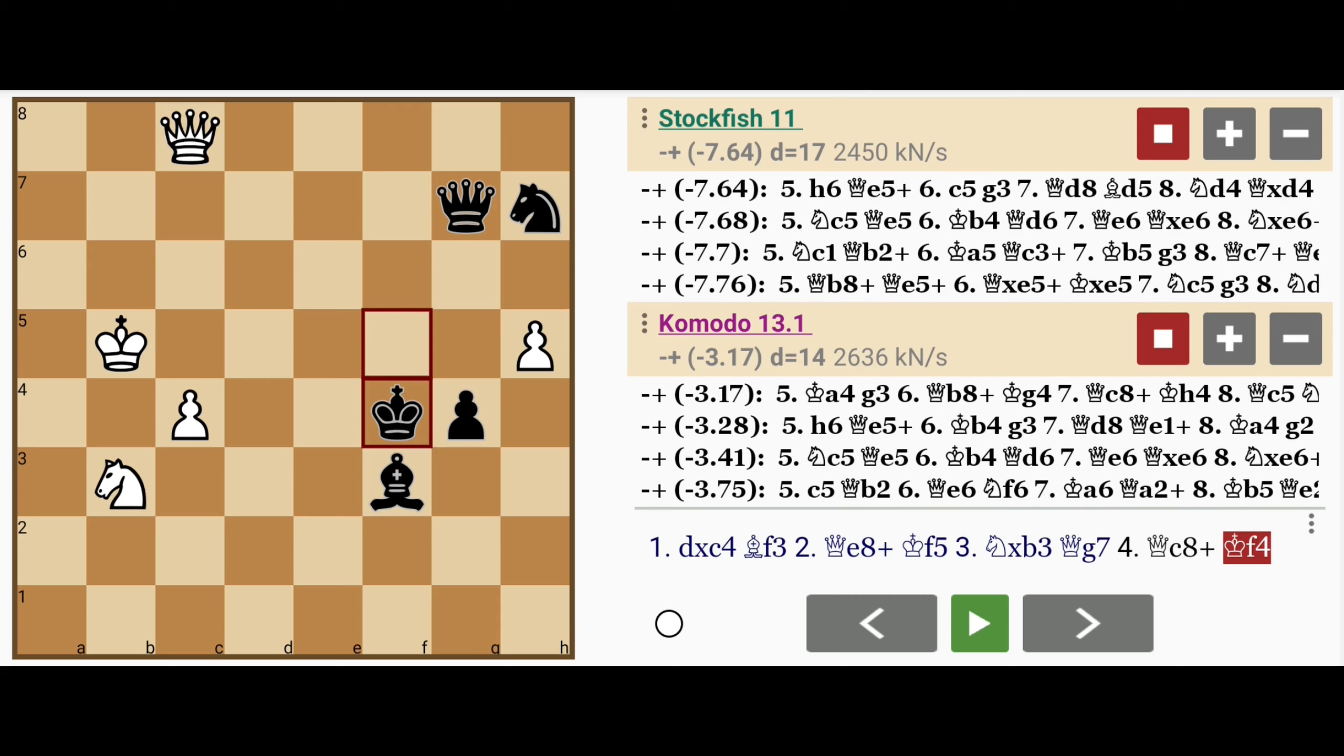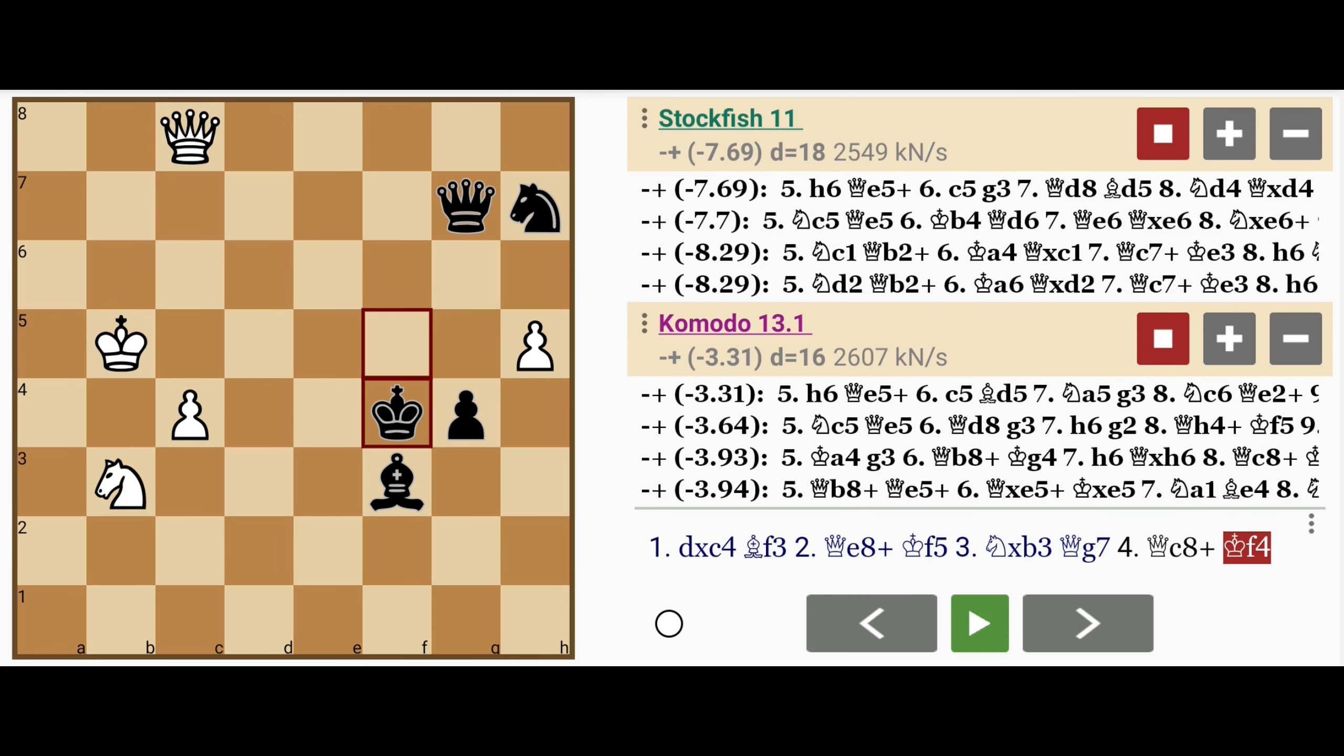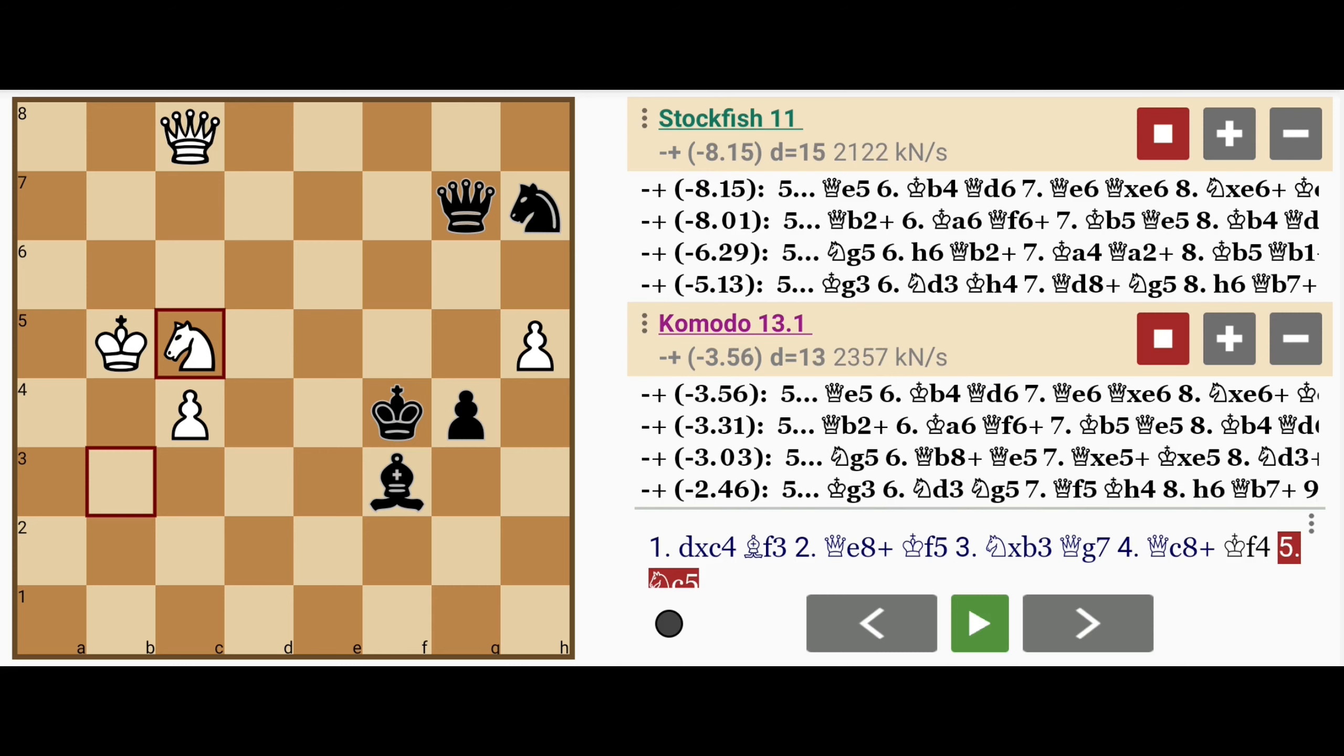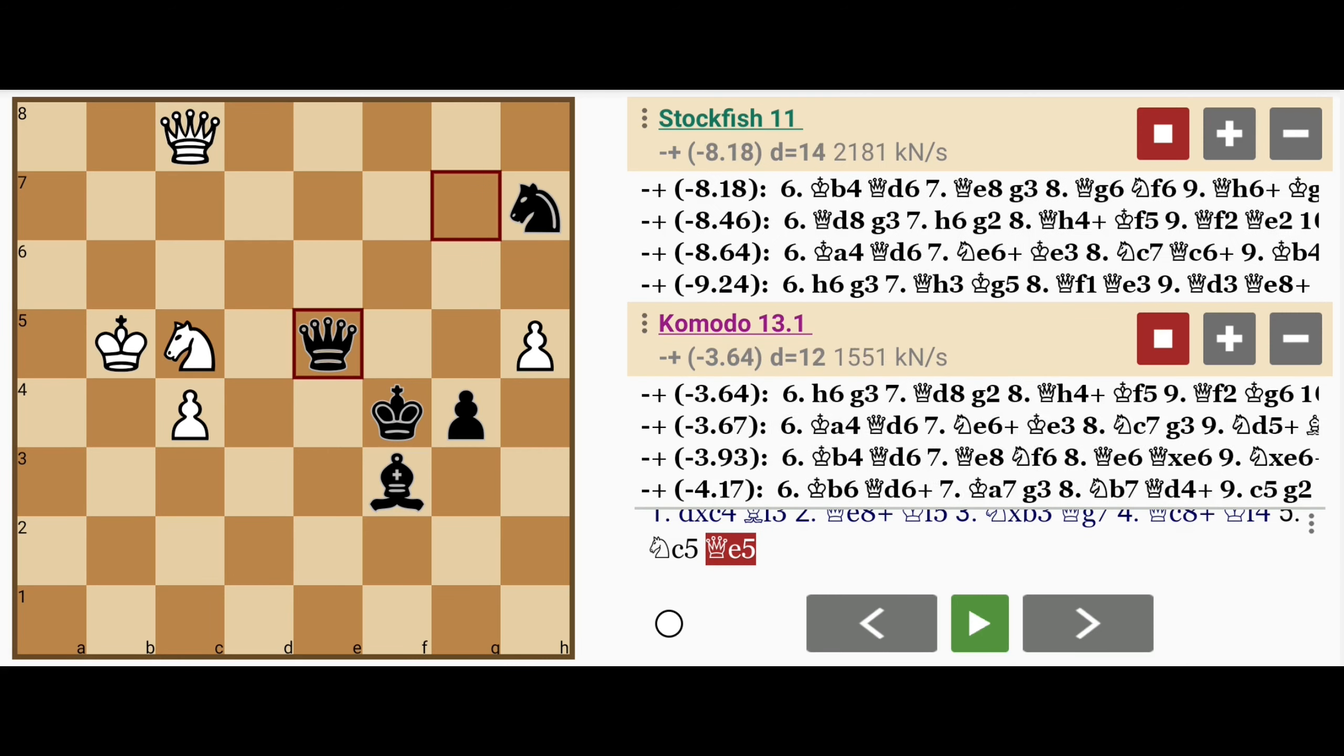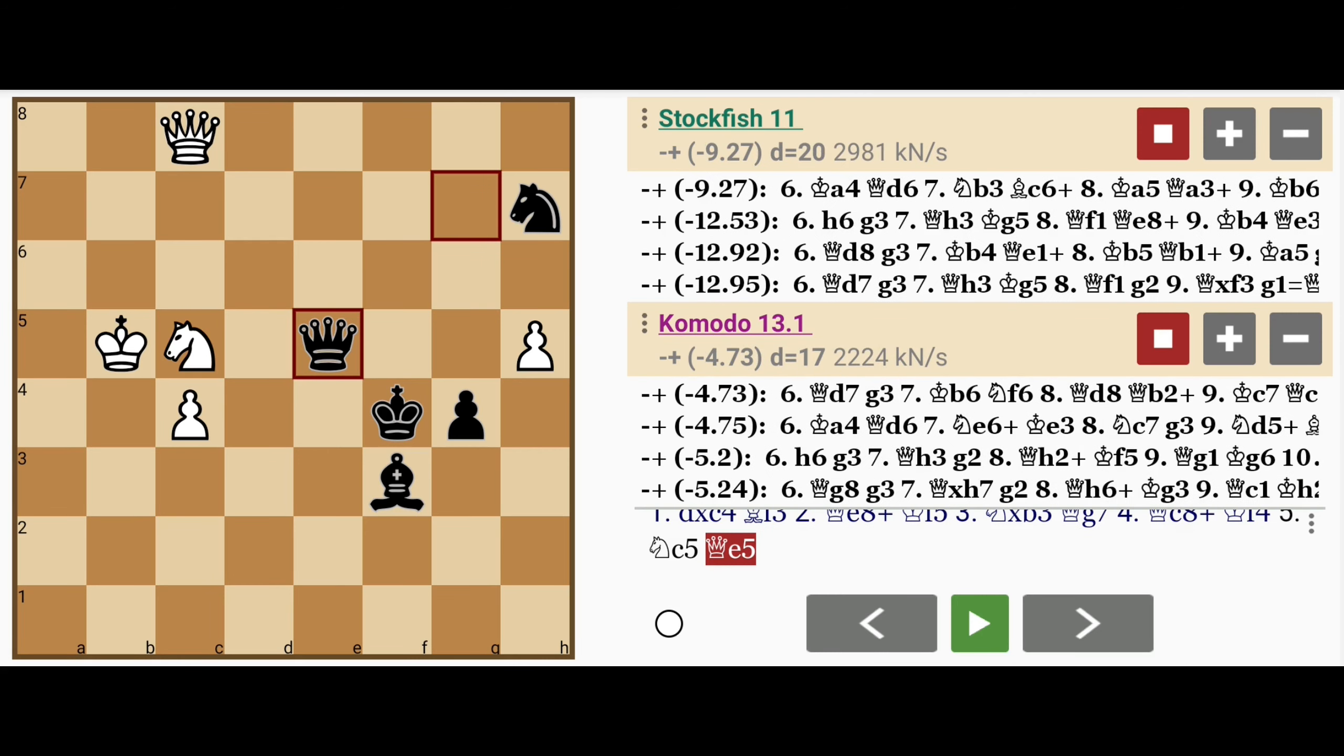there's no hope for a perpetual check here, and the pawn on h5 is also going to be lost. Maybe knight moves back to c5, queen to e5, and black has the superior position.